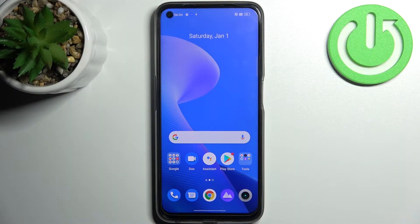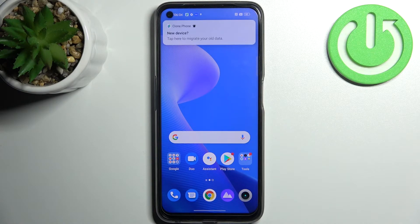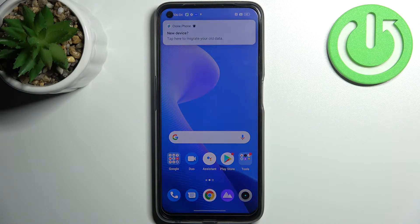Here I have Realme 9 Pro and today I'm going to show you how to perform a factory reset operation on this device.